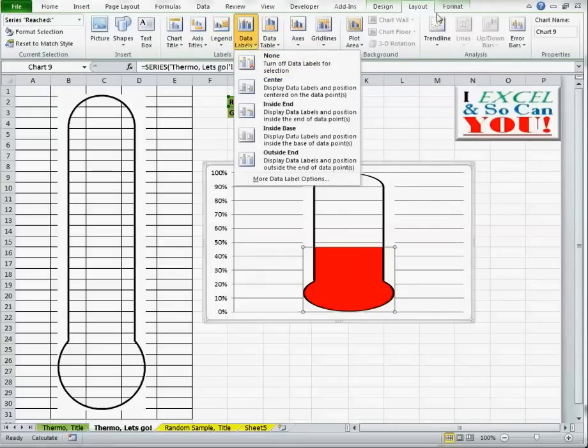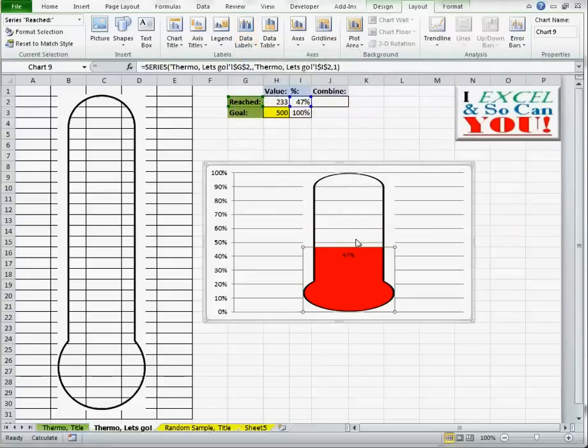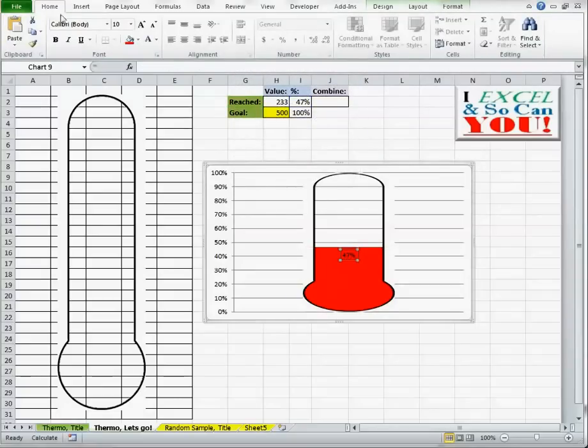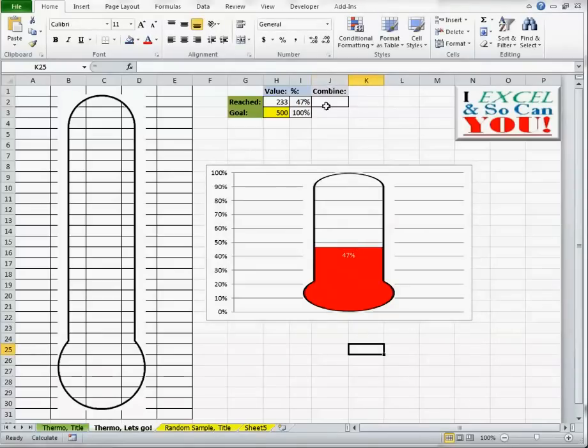And layout, inside end. Change that to white so it's a bit clearer. Now, I also need, I want the value and the percentage.